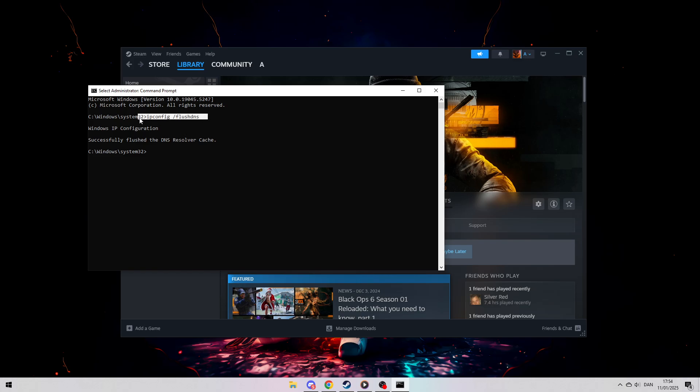If none of these solutions work, try resetting your router. Unplug it from the power source, wait for about a minute, and then plug it back in. This can fix many connectivity problems by resetting your network connection.